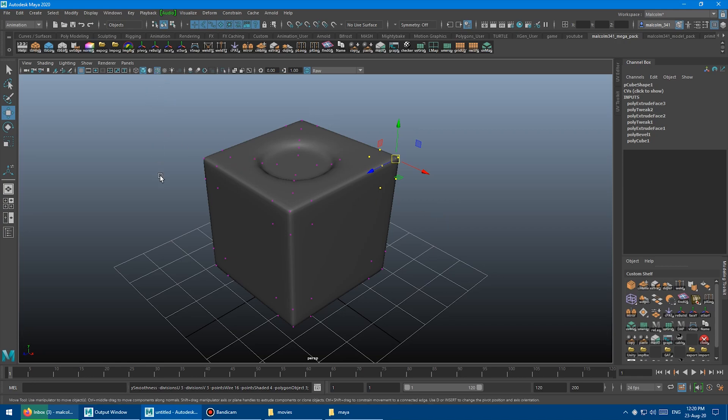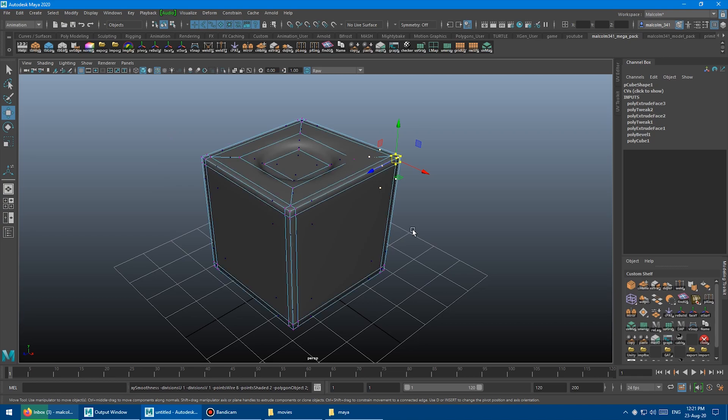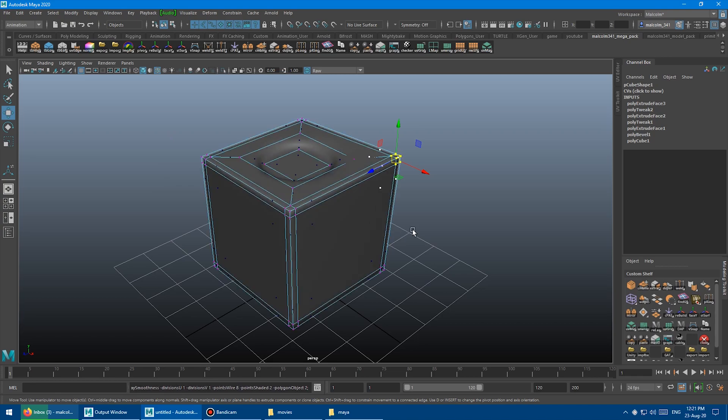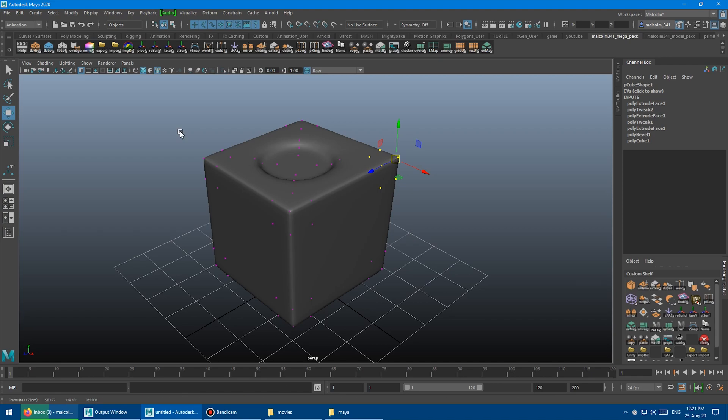Switching to wireframe mode, turning the other thing off, doing whatever. So just way quicker. I find this just so much better. 1, 2, 3.